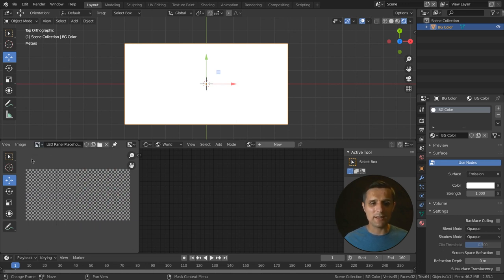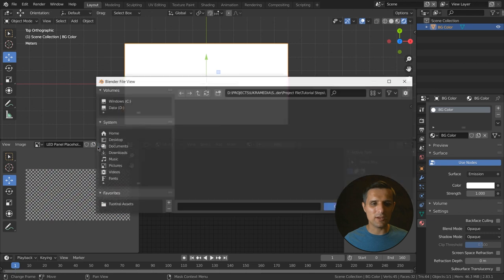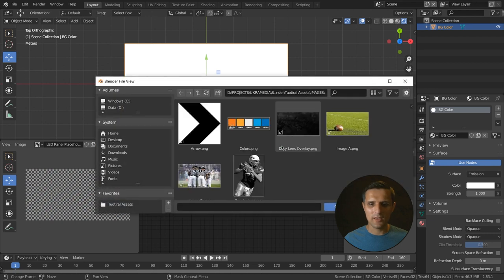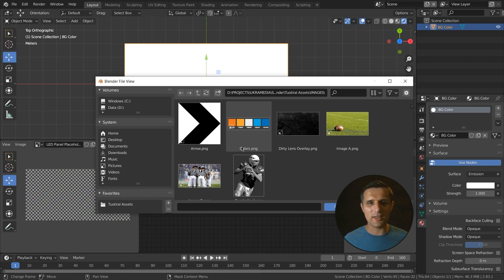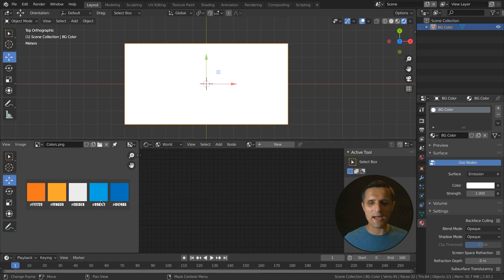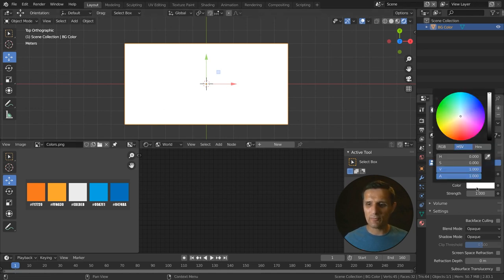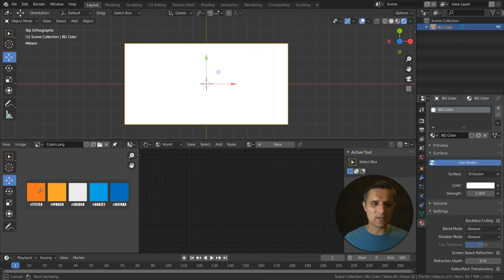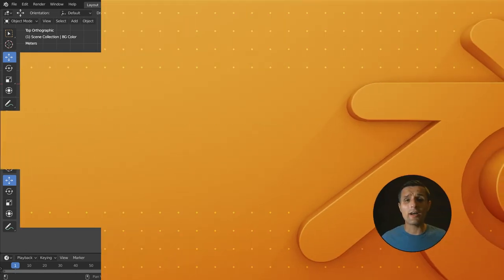We need to load up our color swatch again. Click on this folder here to find it. Remember, all of these things are available to download — click the link below this video. We're going to select the colors image as a color swatch, click open image, and now we have it back. For this background color, select this orange right here.